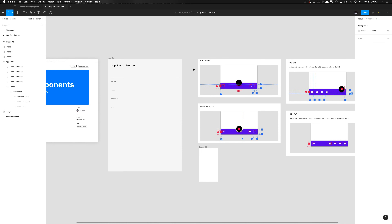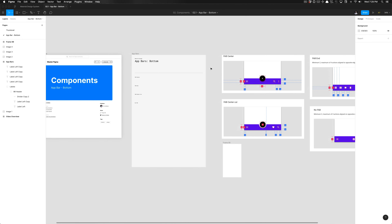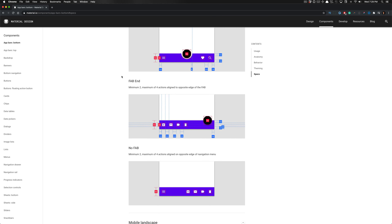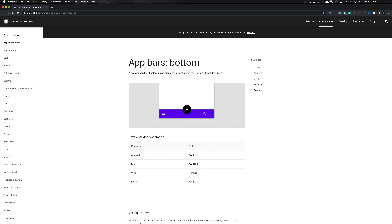What is going on everyone — tutorial team, your Design Academy. Today we're going to be building out all of the variants for the app bar, specifically the bottom portion of the app bar, which is what you can think of as bottom navigation. We have a link to the description: it's a bottom app bar which displays navigation and key actions at the bottom of mobile screens.